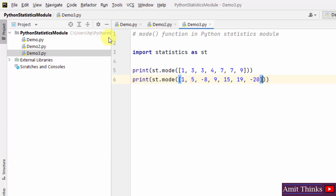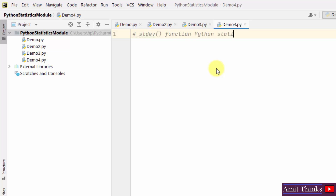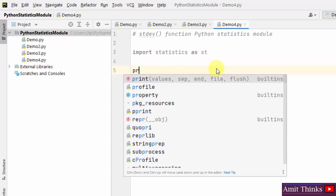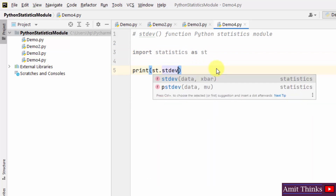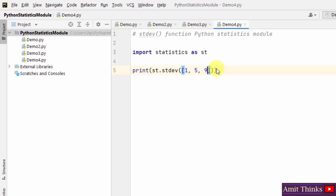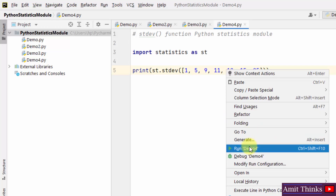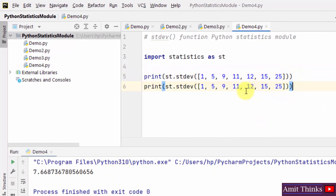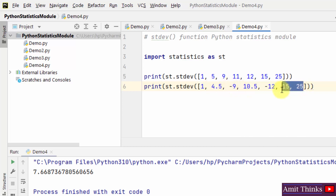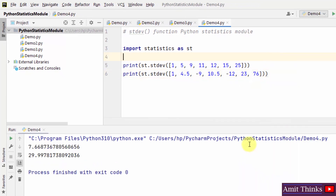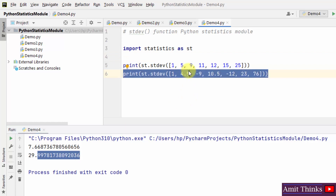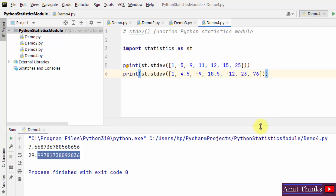Now let us see our last example — to find the standard deviation using the stdev() function. This function is used to calculate the standard deviation from a sample of data. Import the statistics module and add the alias 'st'. Now use st to work around the standard deviation function. Add the given sample data values, right click, and find the standard deviation. We can also try a mix of values — right click and run, and we have found the standard deviation. In this way you can work around the statistics.stdev() function.